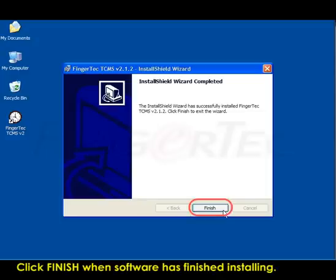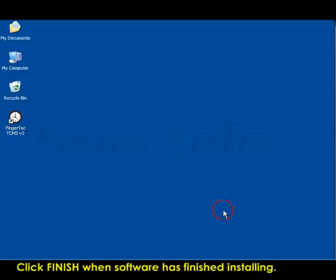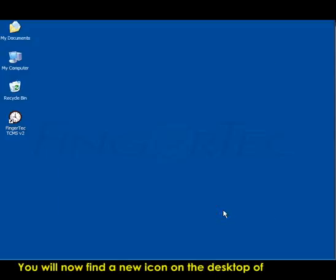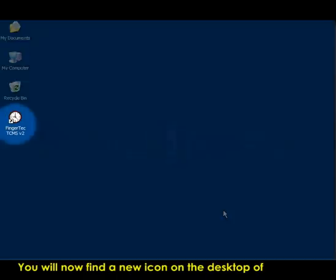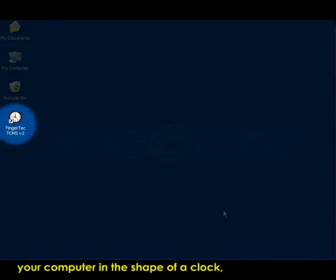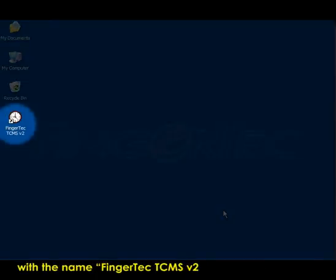Click Finish when software has finished installing. You will now find a new icon on the desktop of your computer in the shape of a clock with the name FingerTec TCMS V2.